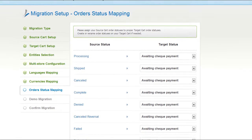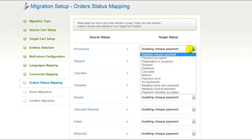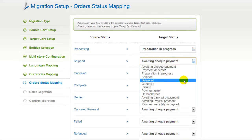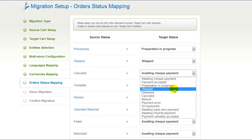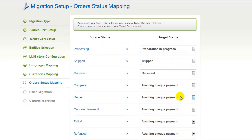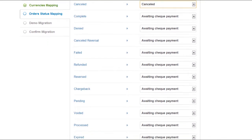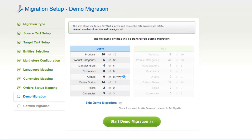If you've selected to migrate your orders, the service will provide you with a chance to map your order statuses, if there are any. Go ahead and change them around for your best convenience, or leave them as they are and proceed to the next step. And just as easy as that, you are all ready to start your demo migration.